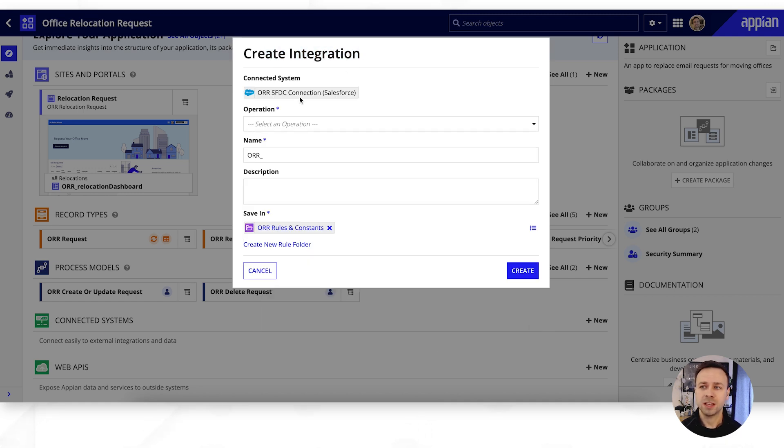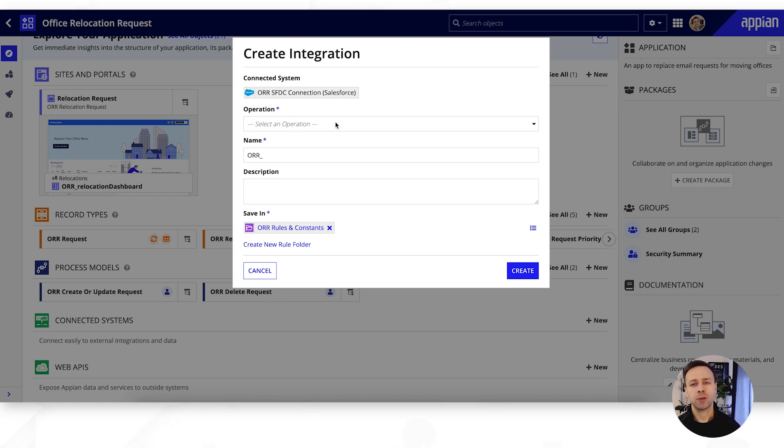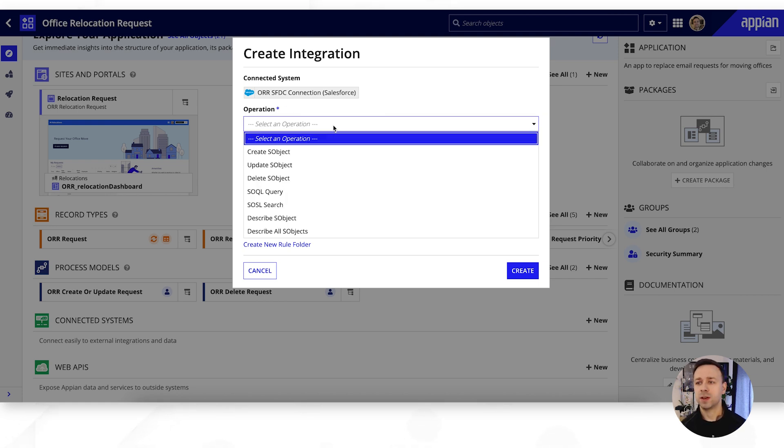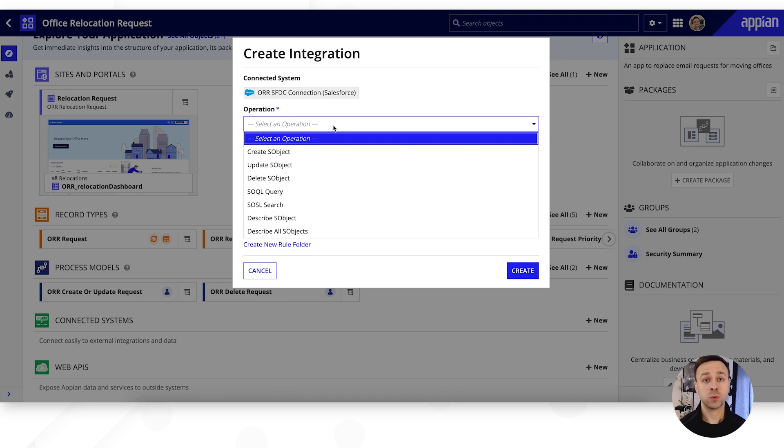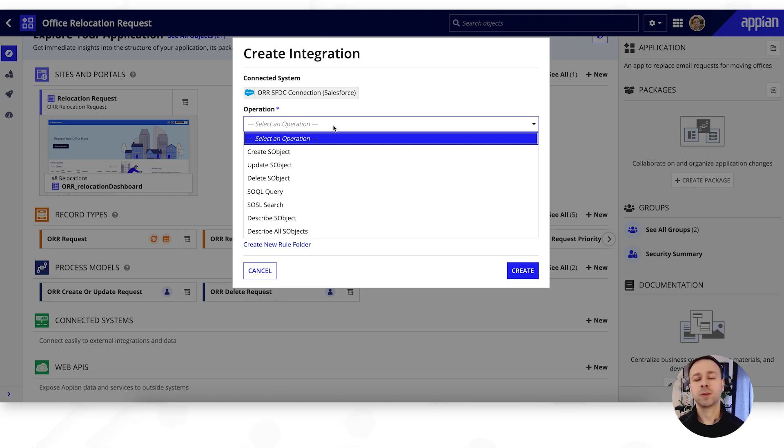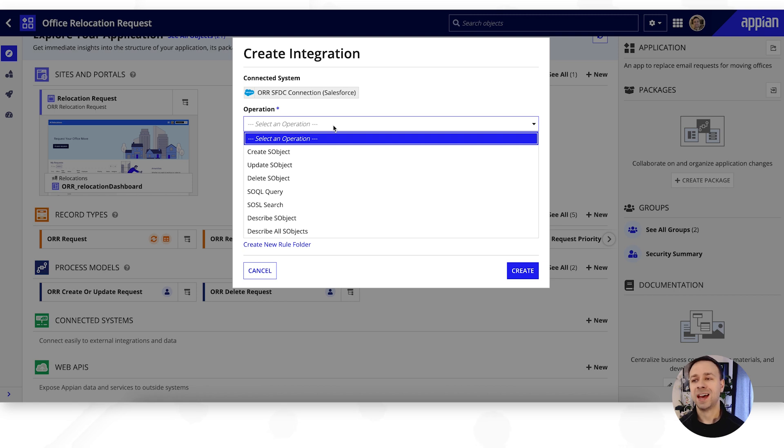So we've already got the connected system pre-populated and you'll see that there's then a series of operations that are available here. If you were to get a third party application that we're trying to connect to and it might have say a swagger file, you would then be able to import that when you're creating that connected system that would then define all of the actions and operations that you can do with that particular API.